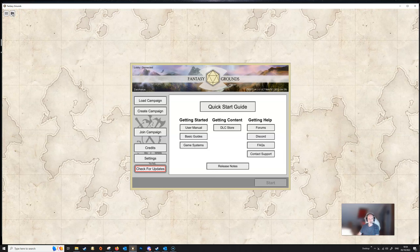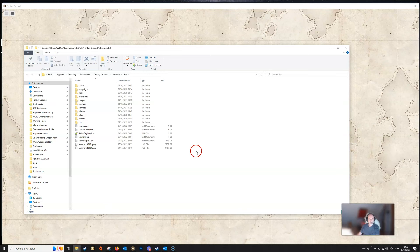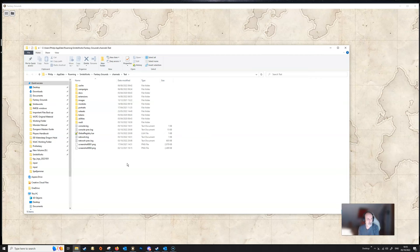We can close that now, and the second button here is the button which takes you to your Fantasy Grounds folder where all your data is kept. Now this is an important folder and it's kept in a special place. It's in a different place from the installation folder and you may be required at some point in time to access this folder, so the easiest way to do it is to click on this little button here.